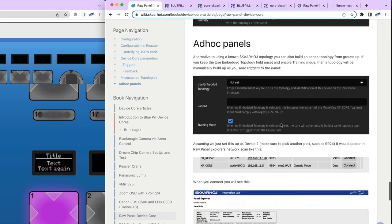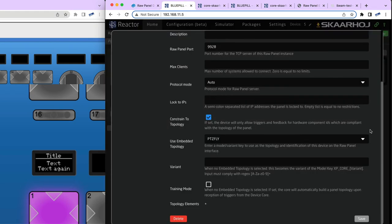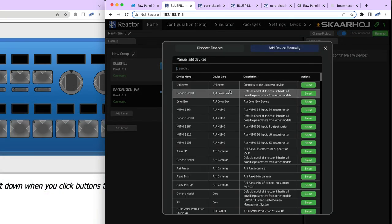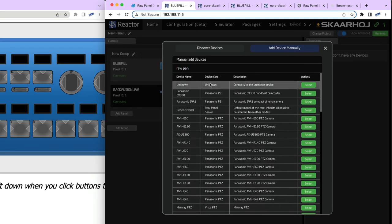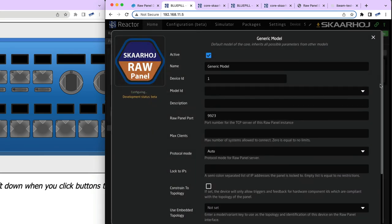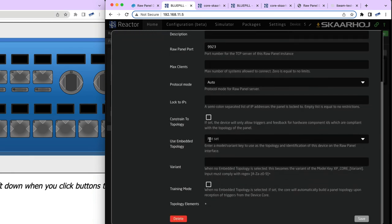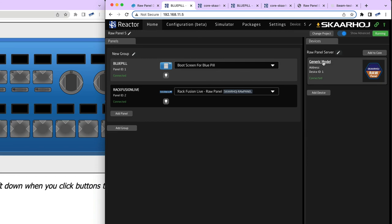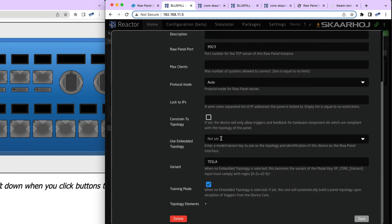Let's look at ad hoc panels. I'll delete this and add a new device once again — Raw Panel — just add it again. But this time I won't use an embedded topology. I'll just enable Training Mode and write a tag — let's say Tesla — just a tag I'm putting on it.